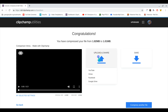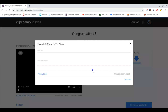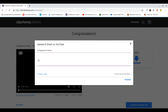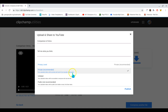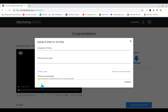Once it finishes loading, you can click on YouTube, Facebook, or Google Drive. I'm going to choose YouTube. Add a title and a description — I'll add something like 'Tell me what you think.' If you don't want it to be private, you can change it to public.